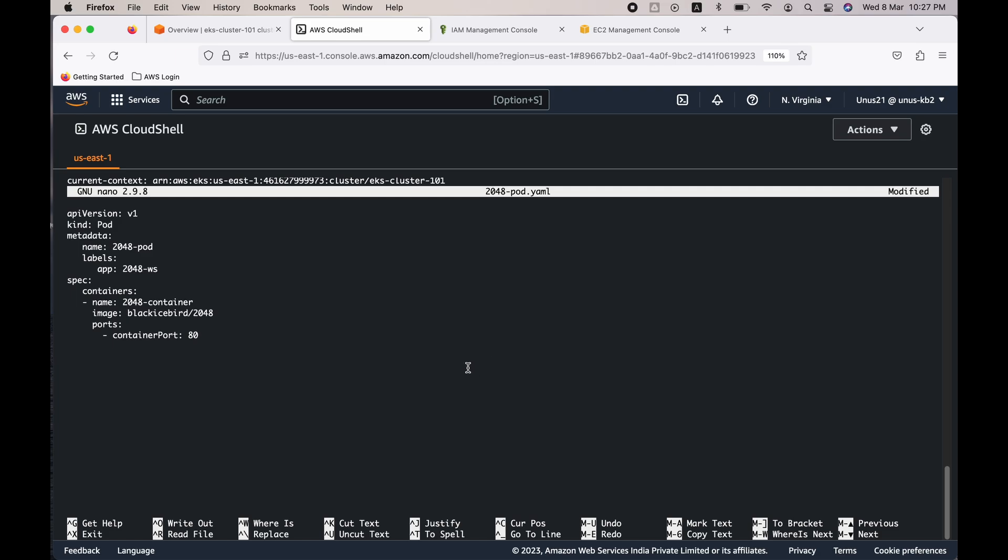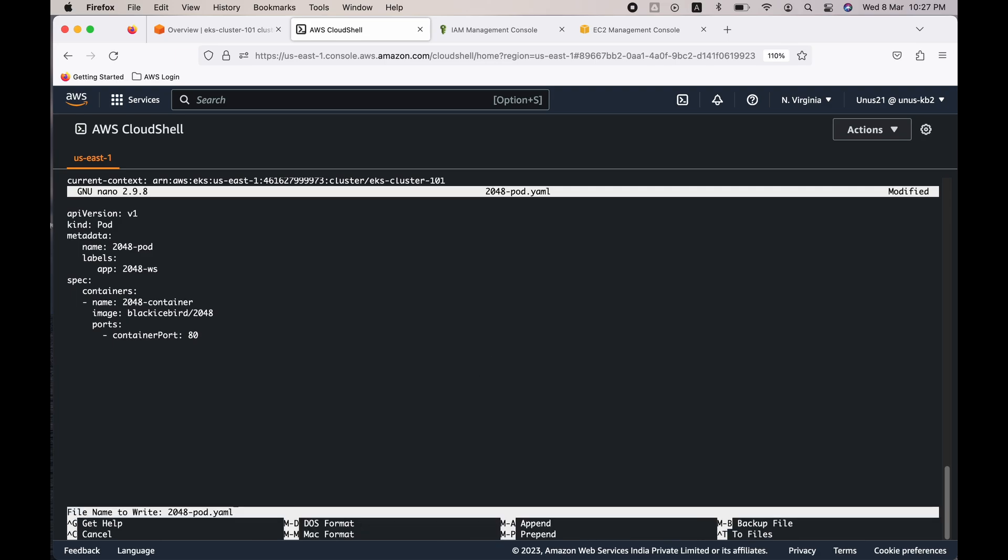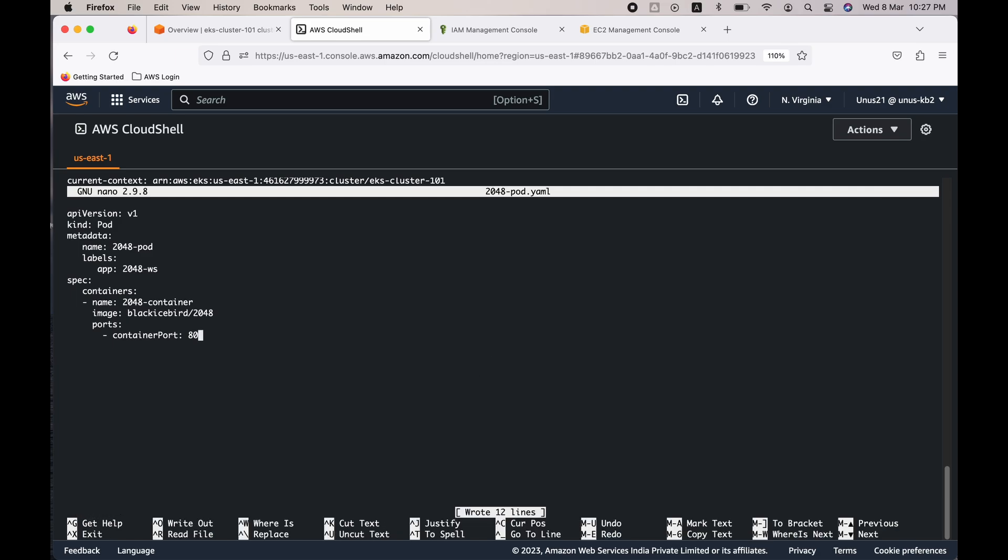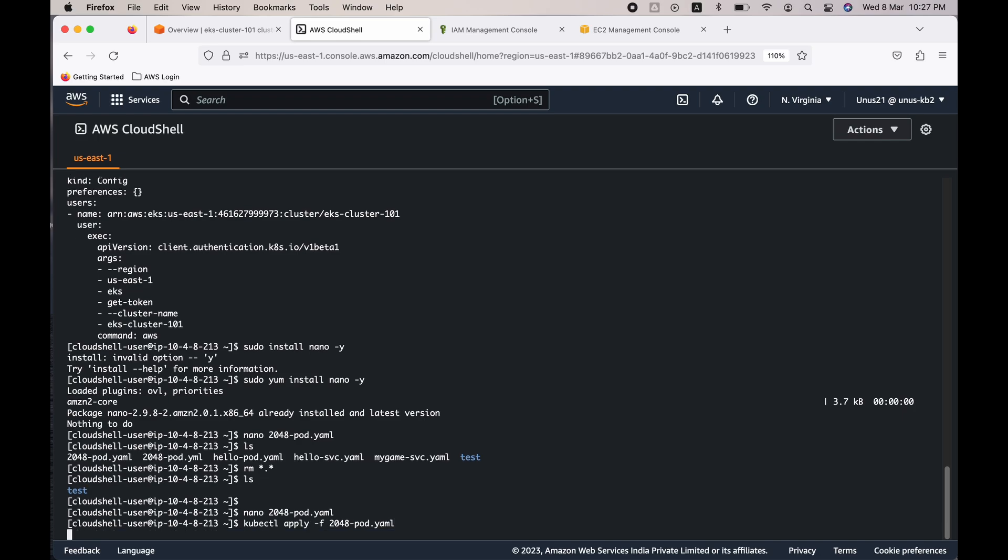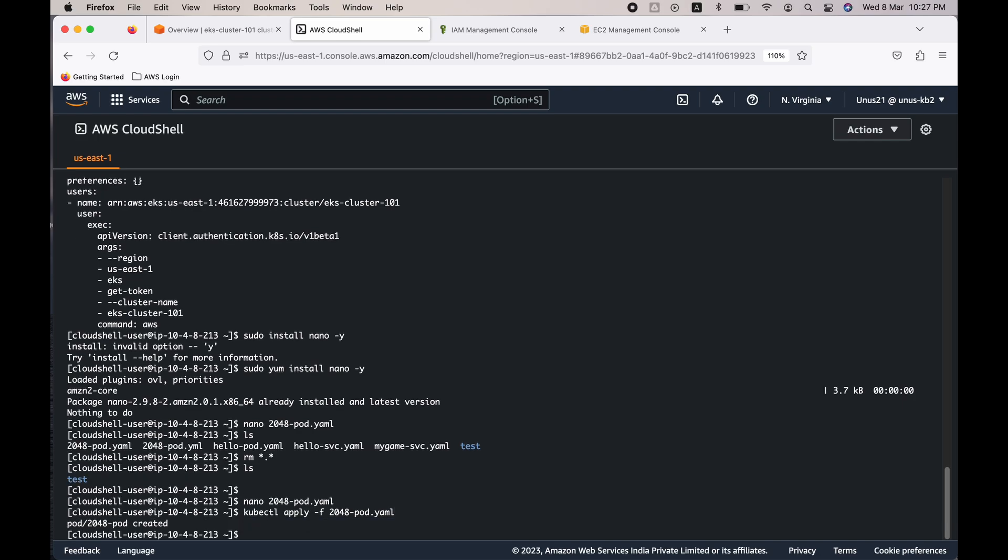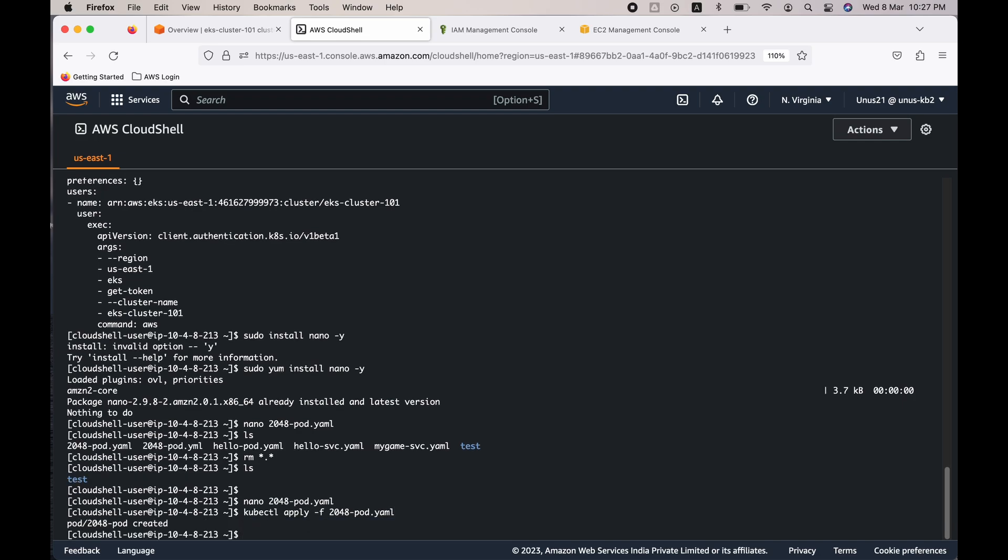Control O, Enter, Control X. Now you have to apply the configuration file by issuing this command: kubectl apply -f the config file name. So it says the pod is created. You can issue the command kubectl get pods and you can see that the pod is already running.